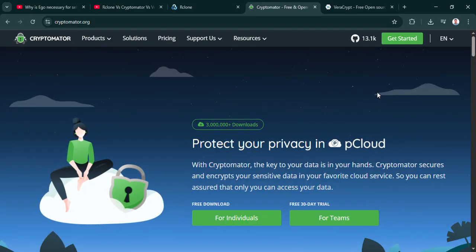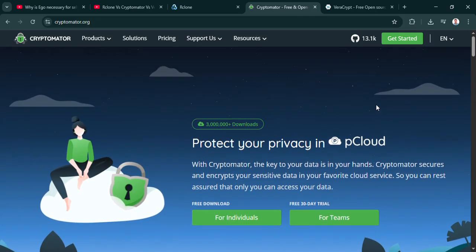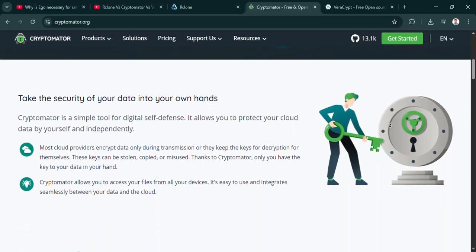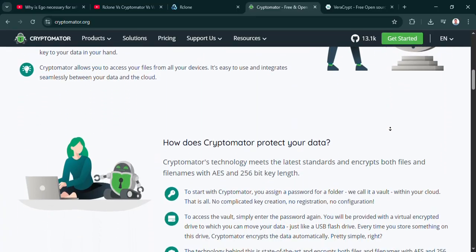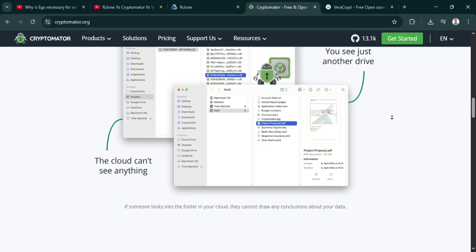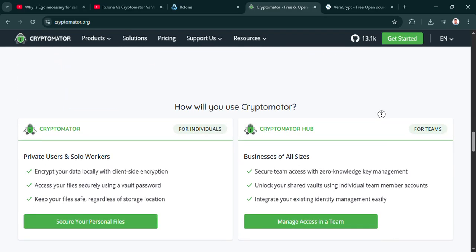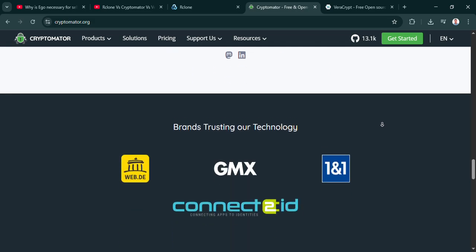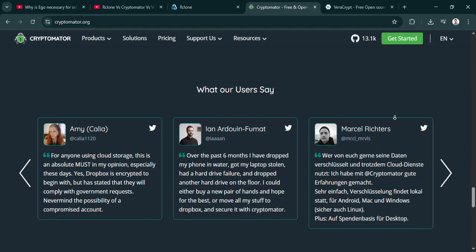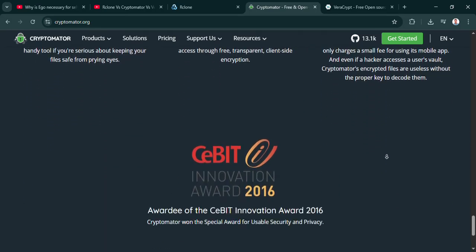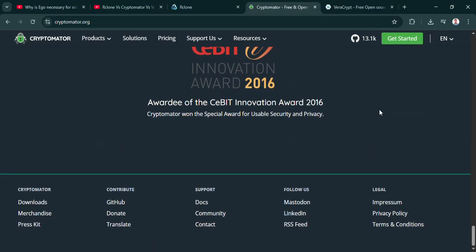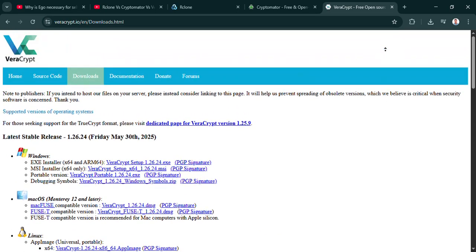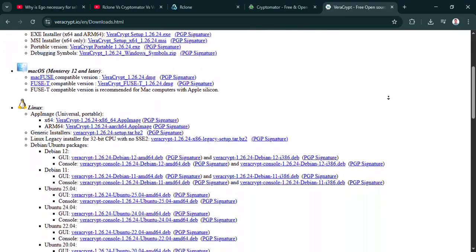Both, actually. You can create an encrypted file container. Think of it like a secure safe deposit box file on your hard drive that you mount as a virtual disk when you need access. Or you can go further and encrypt an entire partition, a whole USB stick, or even your main system drive. Also uses AES-256, often in combination with other ciphers for extra strength. And it's known for being pretty robust.